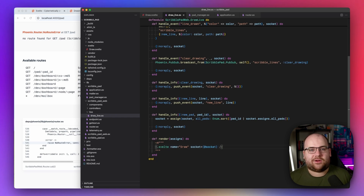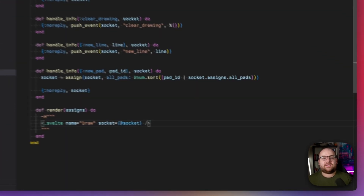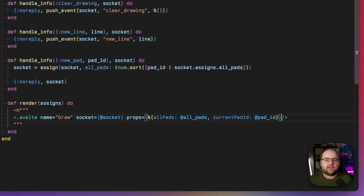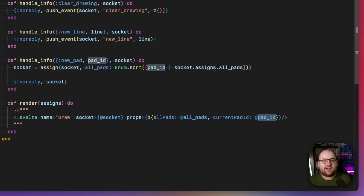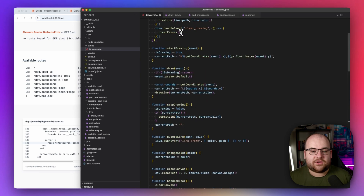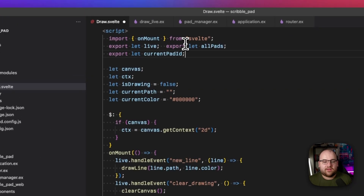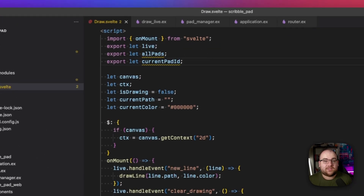Now here's the crazy part. To pass in the current ID and the list of pads to the front end, it's as simple as adding props in the render — `all_pads` set to the `all_pads` assignment, and `current_pad_id` set to the pad ID. To read these on the front end, we just export these variables at the top. That's really it — they're already bound.